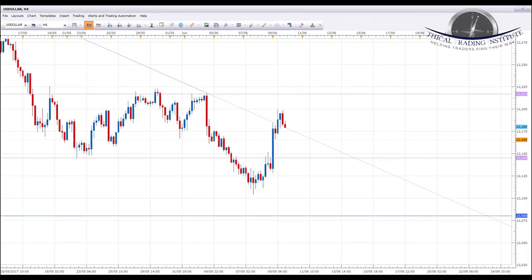Hey traders, it's John Fortune here with this week's weekly forex forecast for the 12th of June to the 16th of June 2017. We're going to start with the US Dollar Index and oil as we do every week, but then we're going to do things slightly differently this week — we want to give you guys the best content possible, so we've made a few changes to the format from this week going forwards.